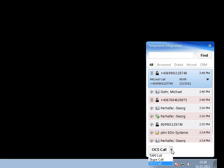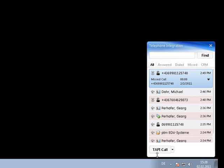At the bottom we can choose which of the three supported integrations should be used for calling. There is OCS for Office Communication Services, Skype, and TAPI available.